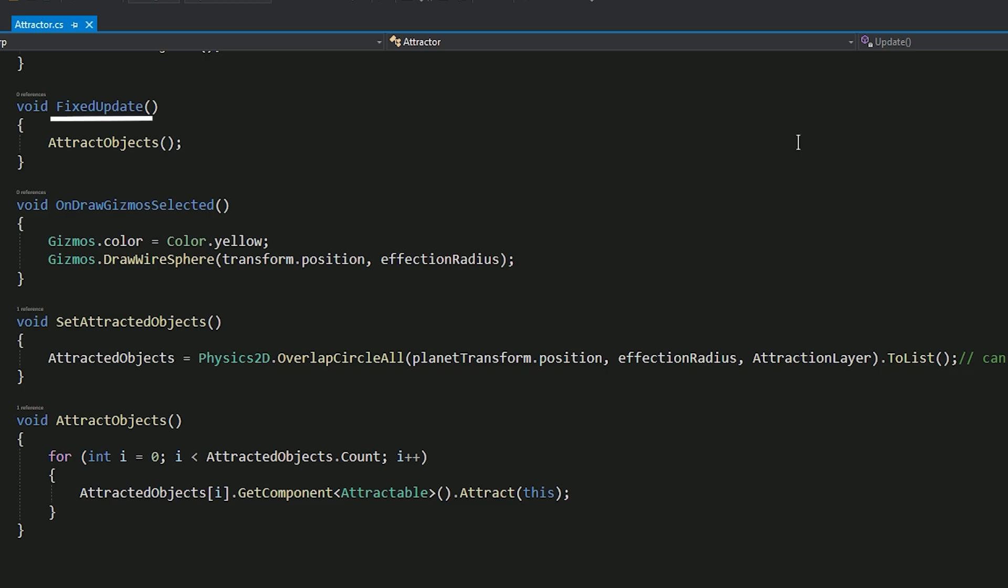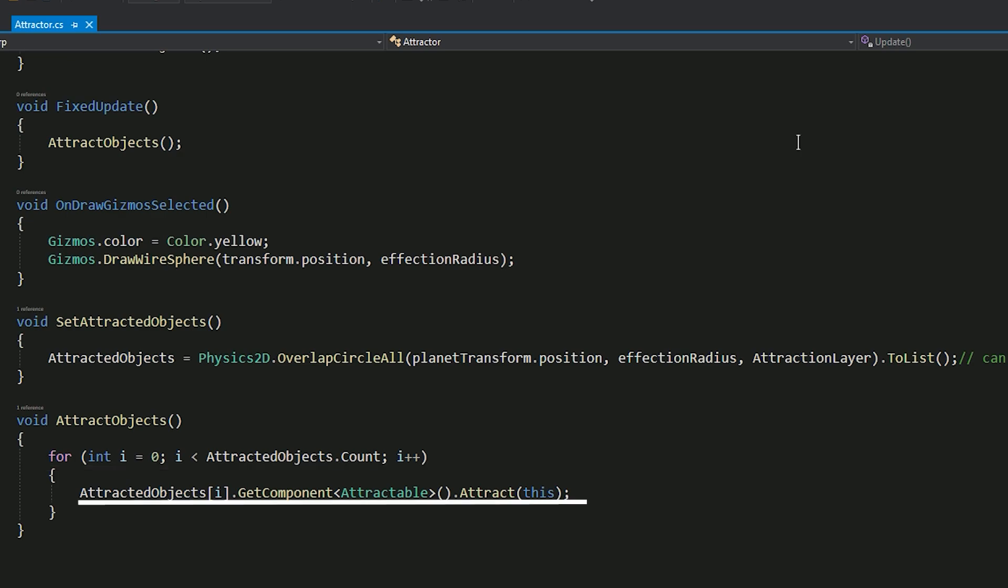In the fixed update function, we'll call the function attract objects, which iterates through all of the objects that are in the attracted objects list. We get a wanted attracted object, from it we get an attractable script. Using it we'll call attract.